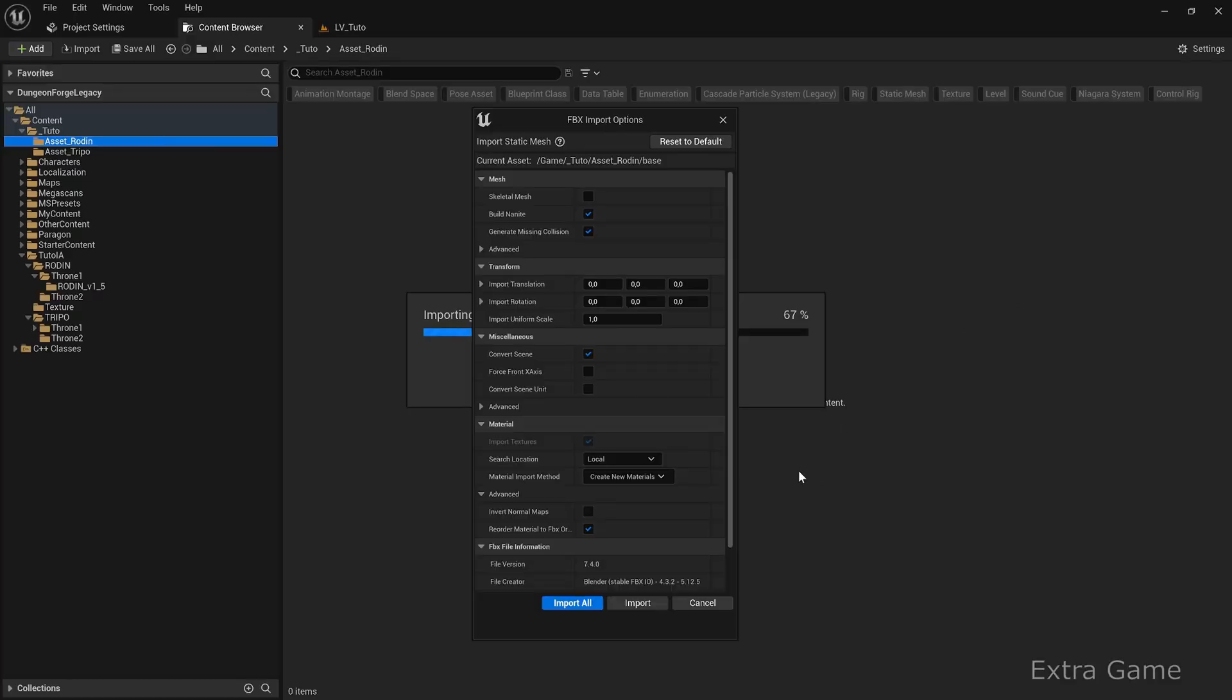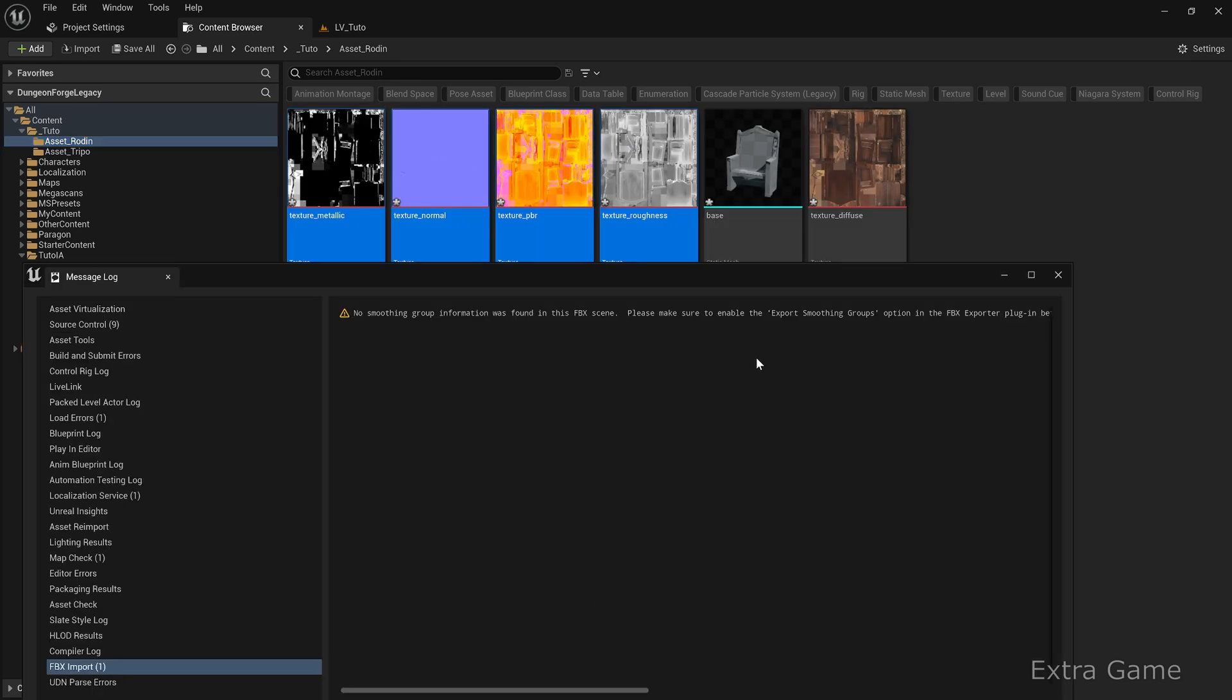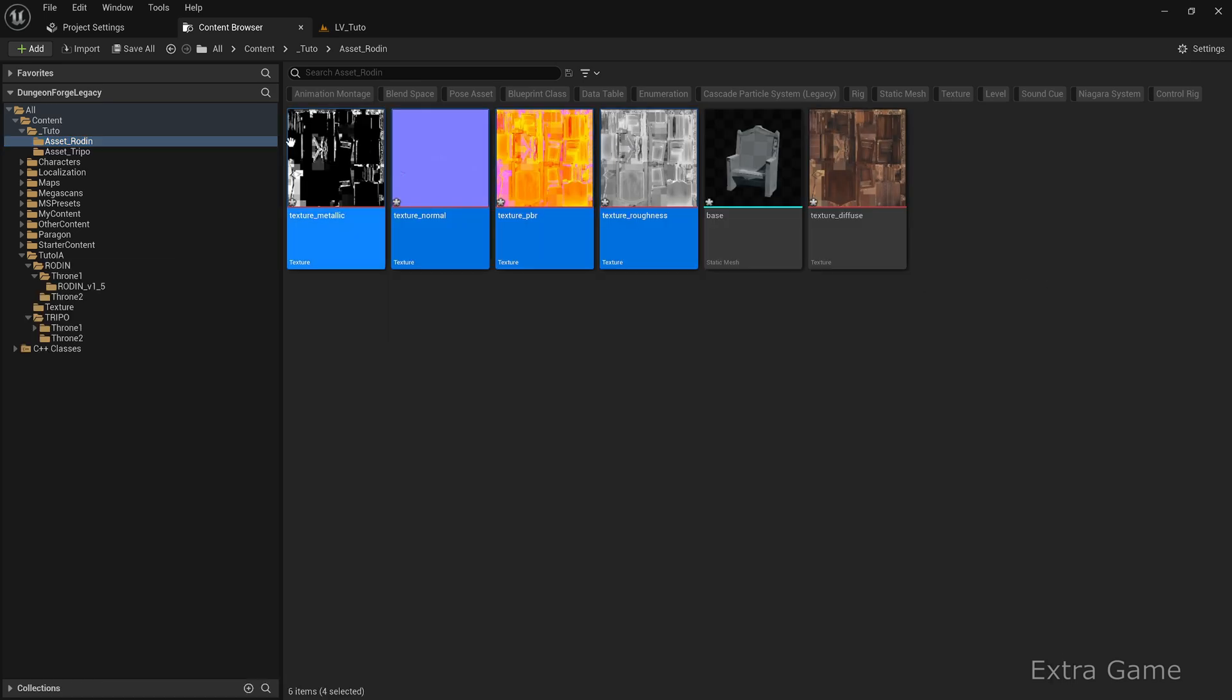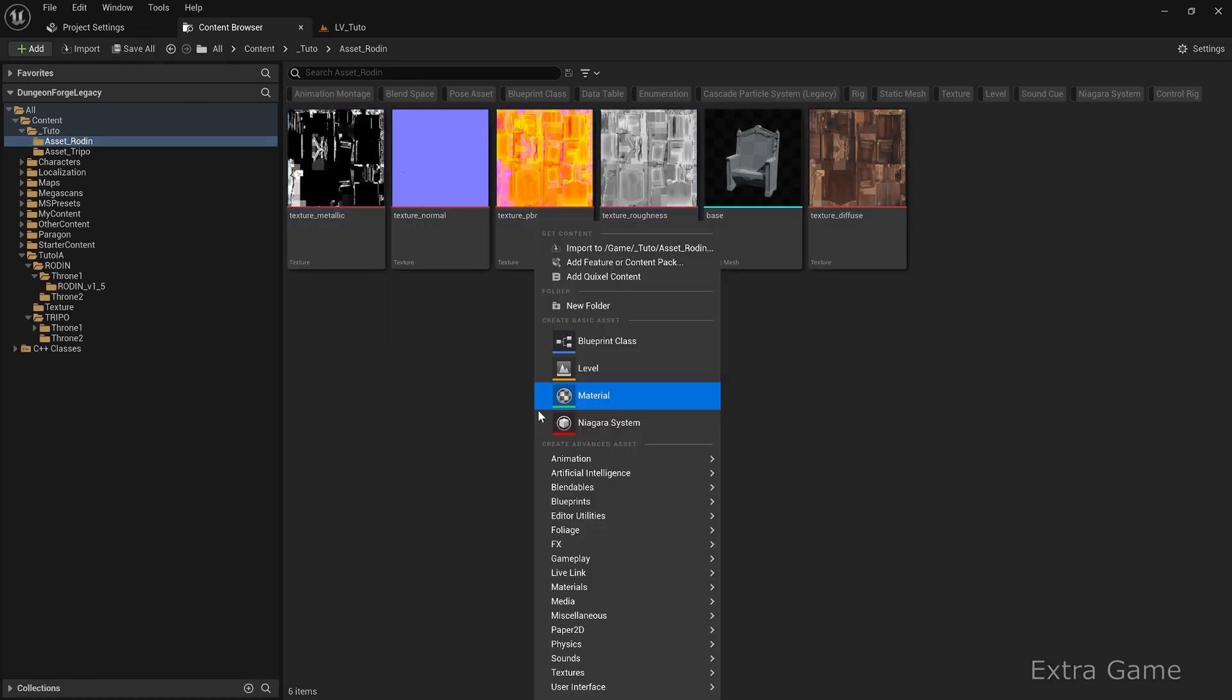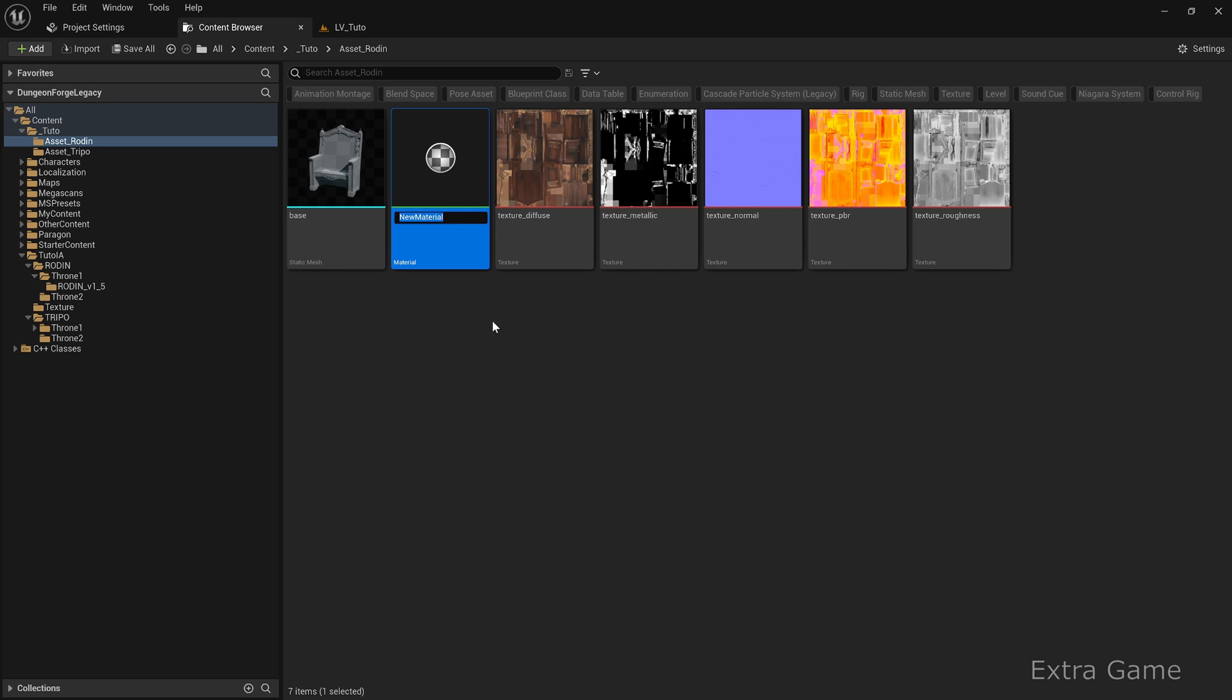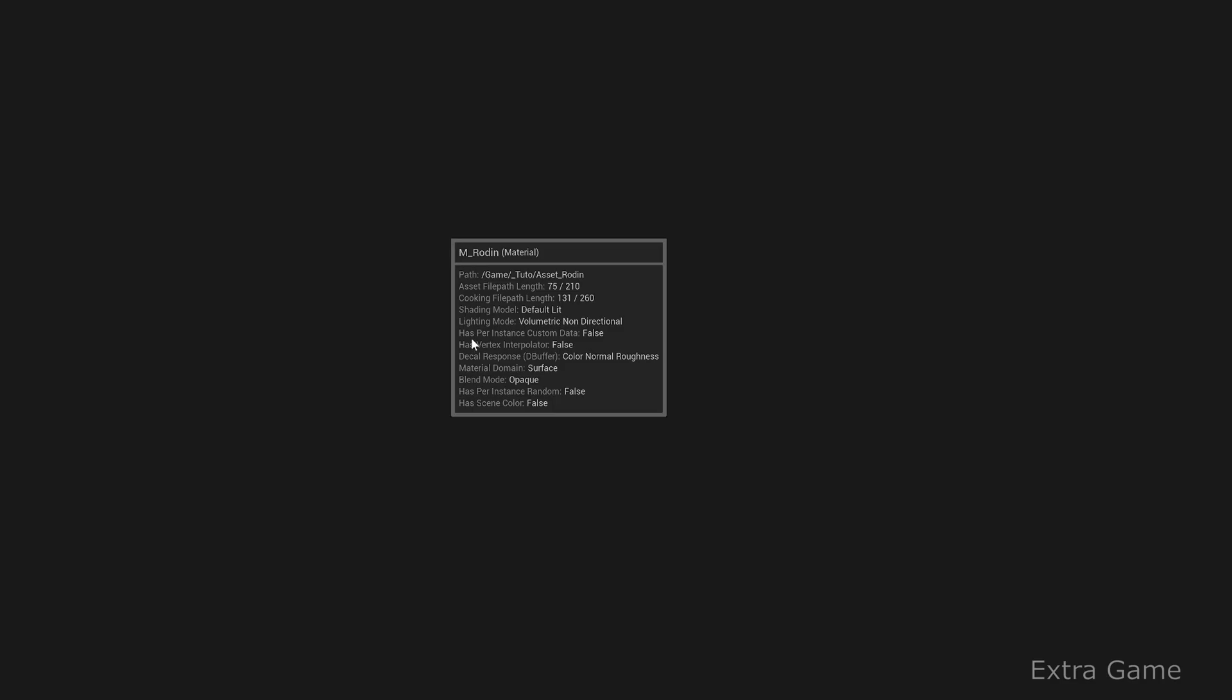Now for Rodan, just click import all. Rodan generates five textures but no material, so create a material and move the textures into it.